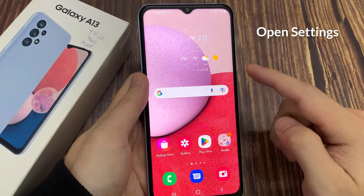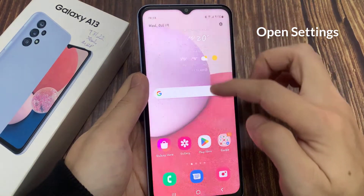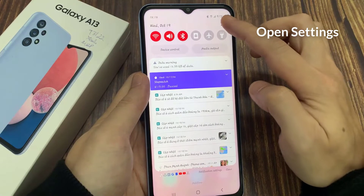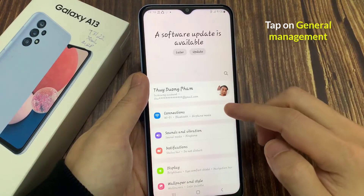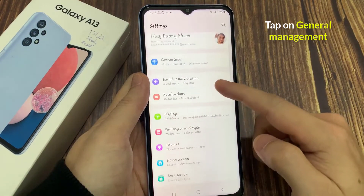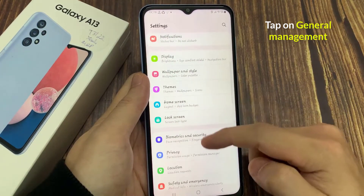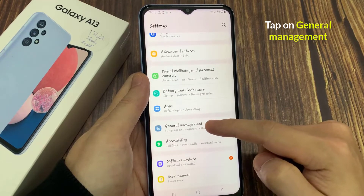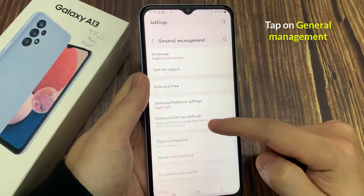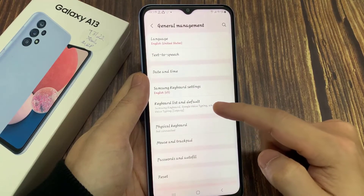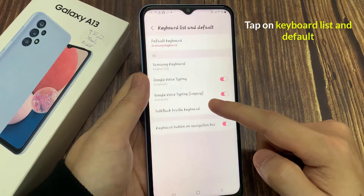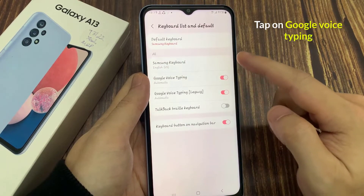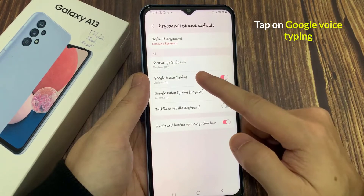On the home screen, swipe down at the top and tap on the settings icon. In settings, go down and tap on General Management. Here, tap on Keyboard List and Default, then tap on Google Voice Typing.